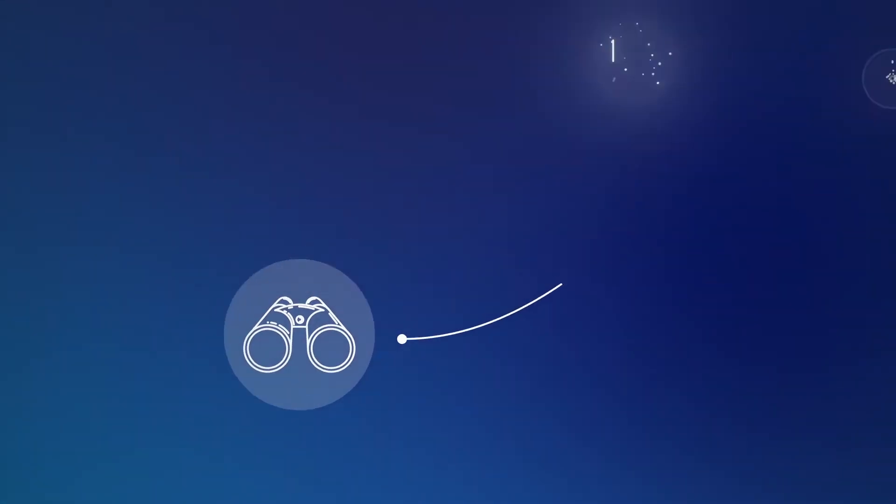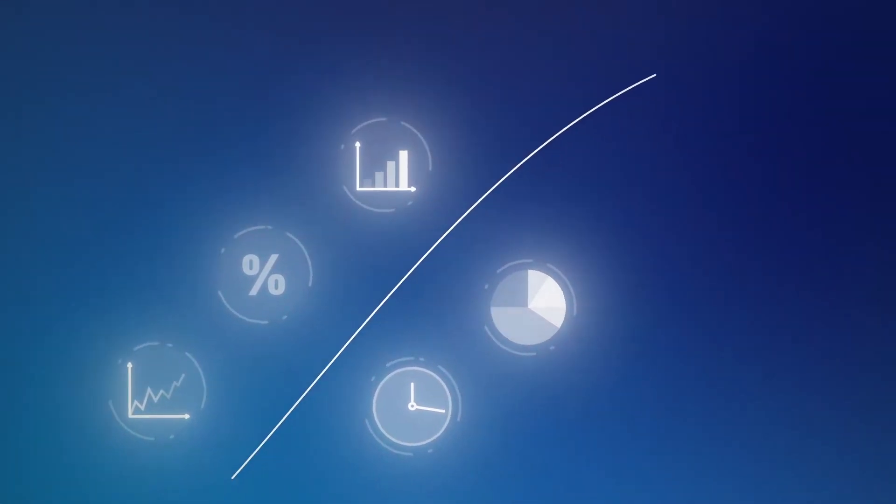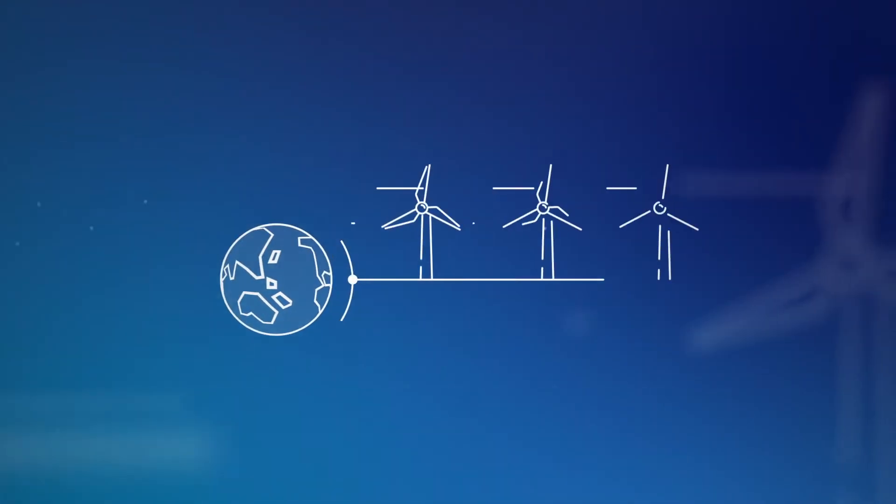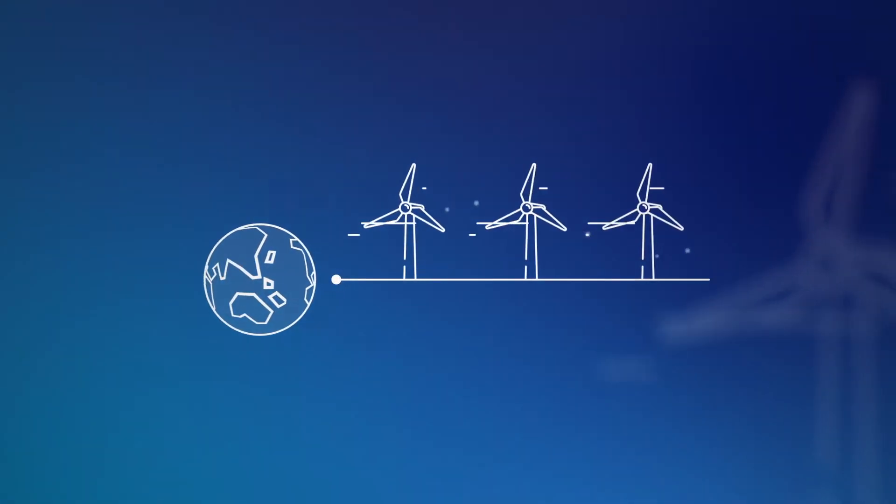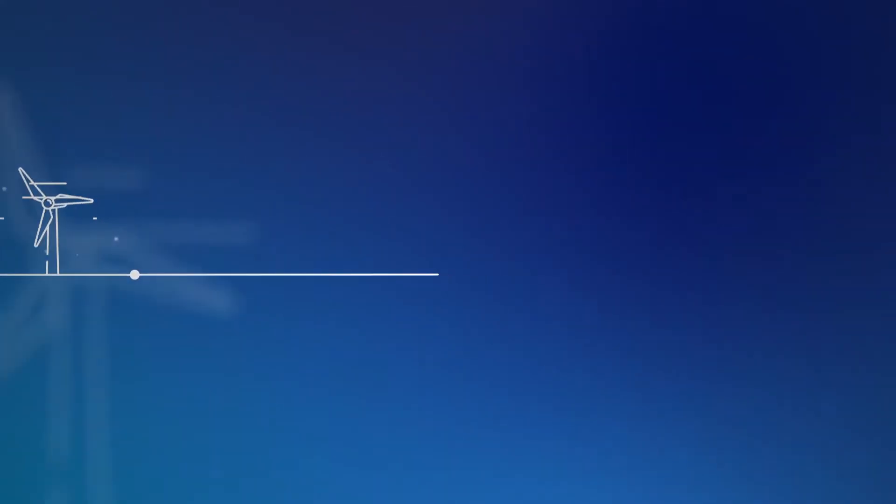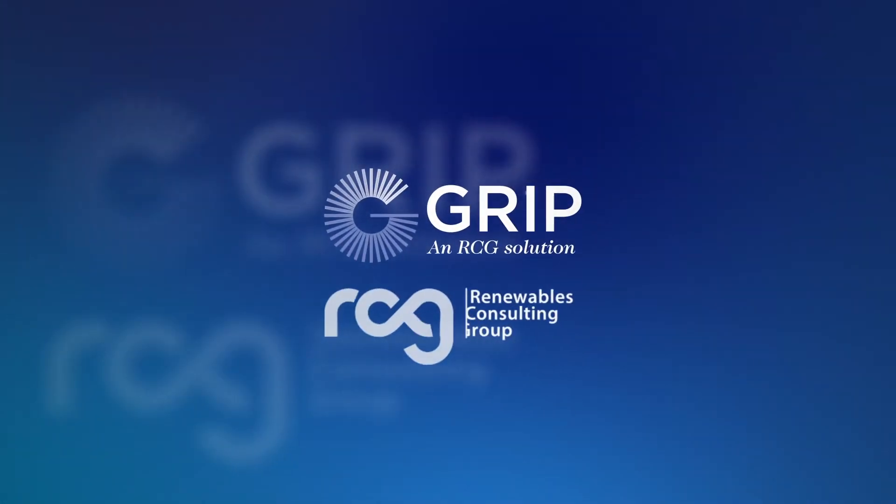Are you looking for a way to keep on top of ever-increasing amounts of data in the fast-changing world of offshore wind energy? Discover GRIP from the Renewables Consulting Group.